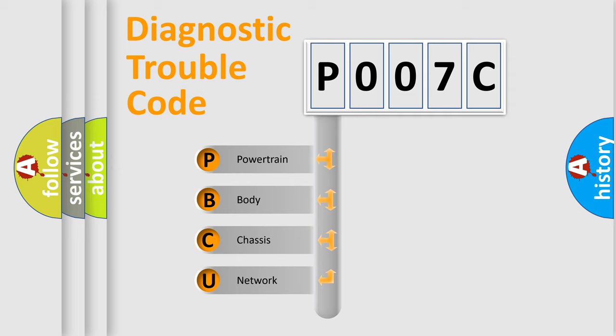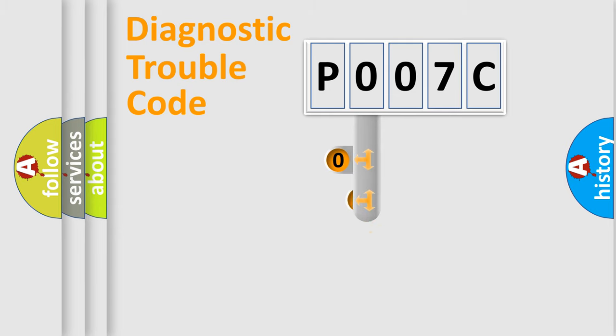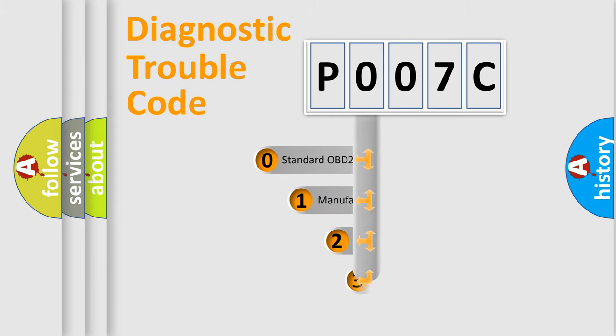We divide the electric system of automobile into four basic units: Powertrain, Body, Chassis, and Network. This distribution is defined in the first character code.